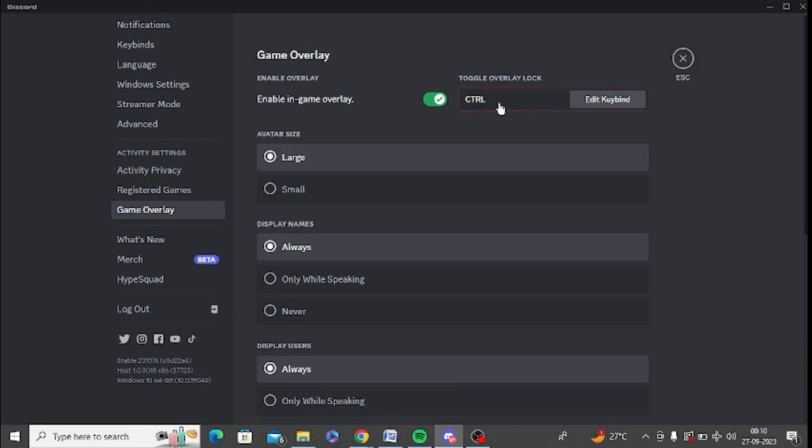So it is very easy. You can simply press any hotkey from here and you can simply change it. So I have just changed it and make sure that your hotkey is same which you are using in your Discord overlay.